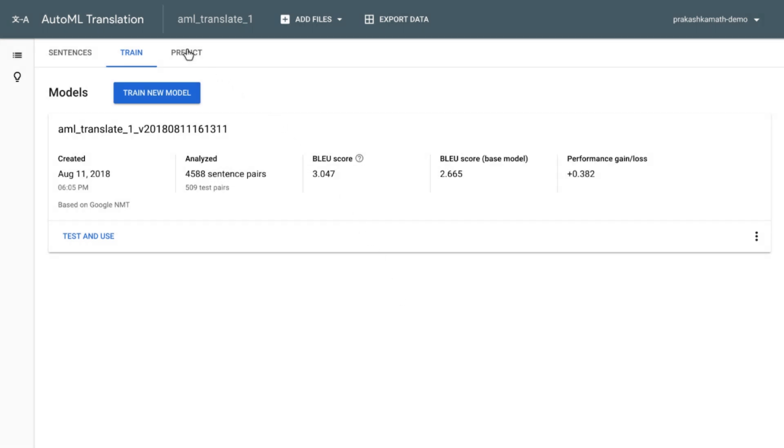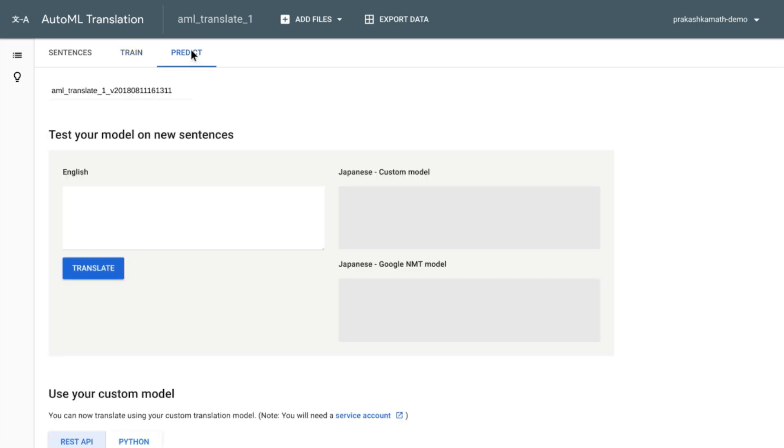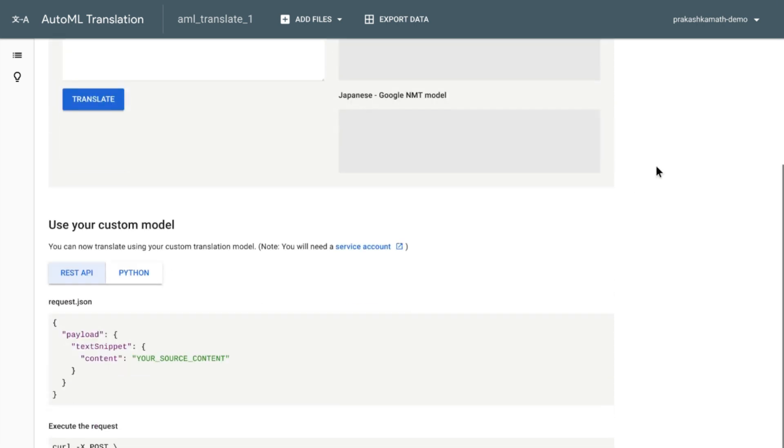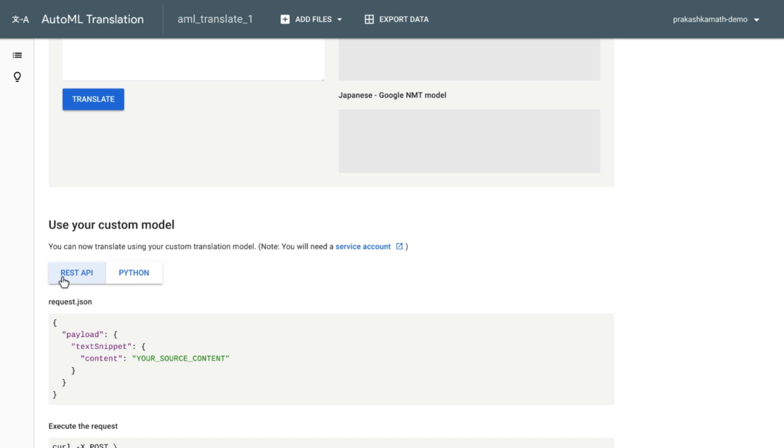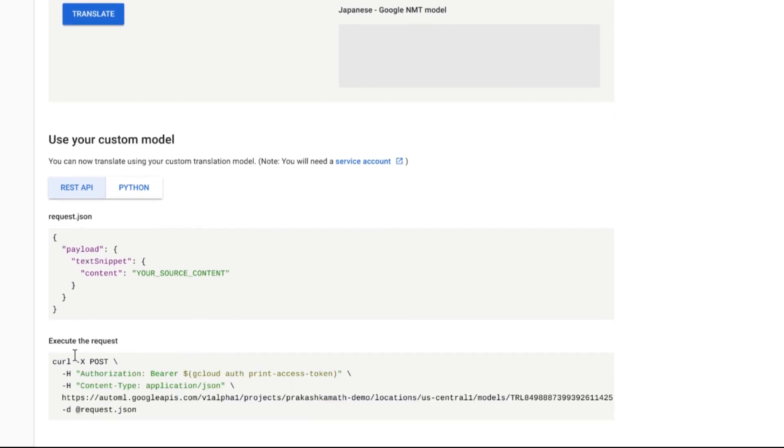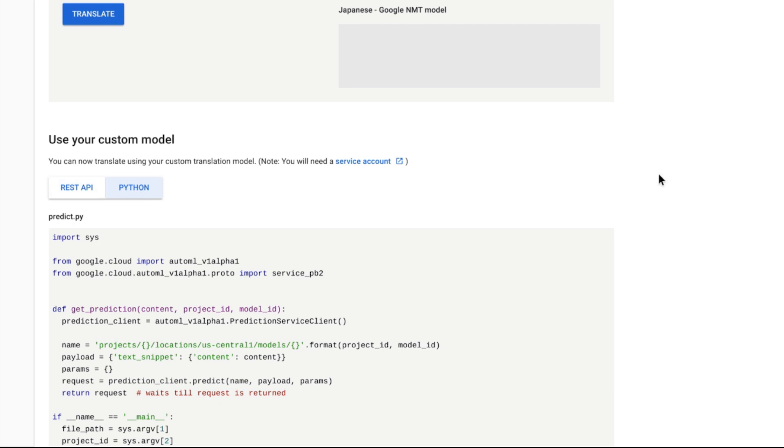Now, once you have the quality that you need, you can go to the predict area. And in this case, the system will show you samples for invoking the custom model via REST API or Python code snippets.